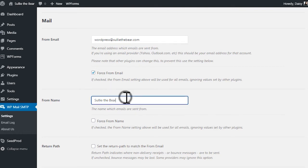The From Name field will let the user know who sent the email. By default, this field will be set to your site's name, but you can change it to read whatever you'd like.